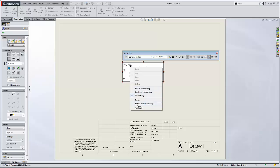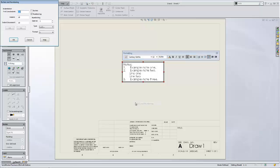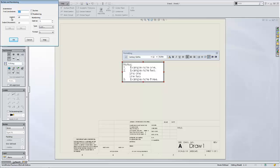So we'll right click, select bullets and numbering, and then we want to adjust the indentation here. The first line indentation is actually bringing the note back from the initial indentation, and this would be your incremental indentation when you indent again. So to fix this,